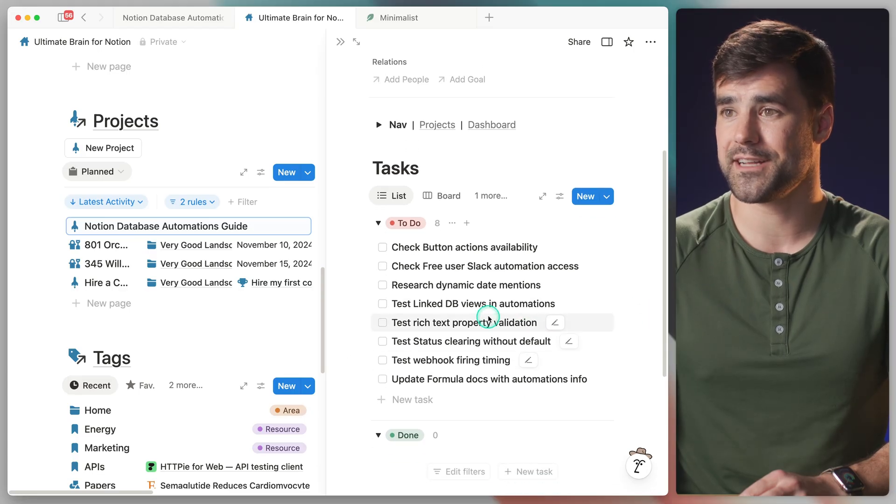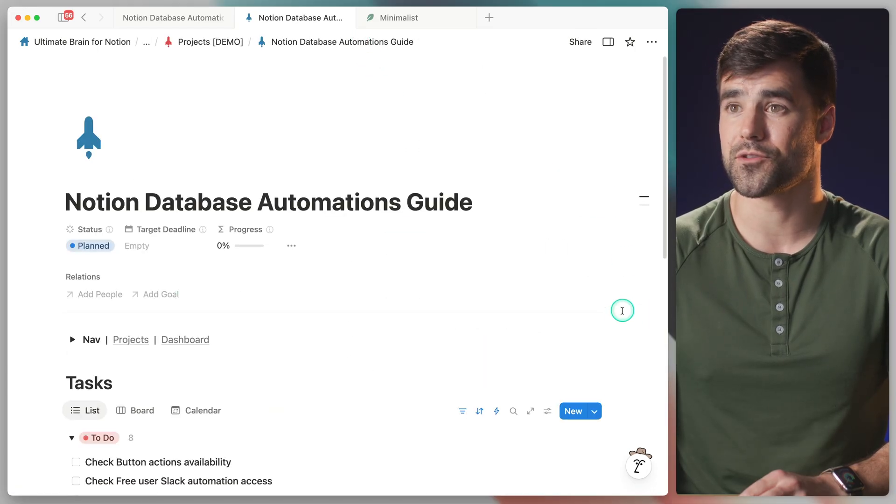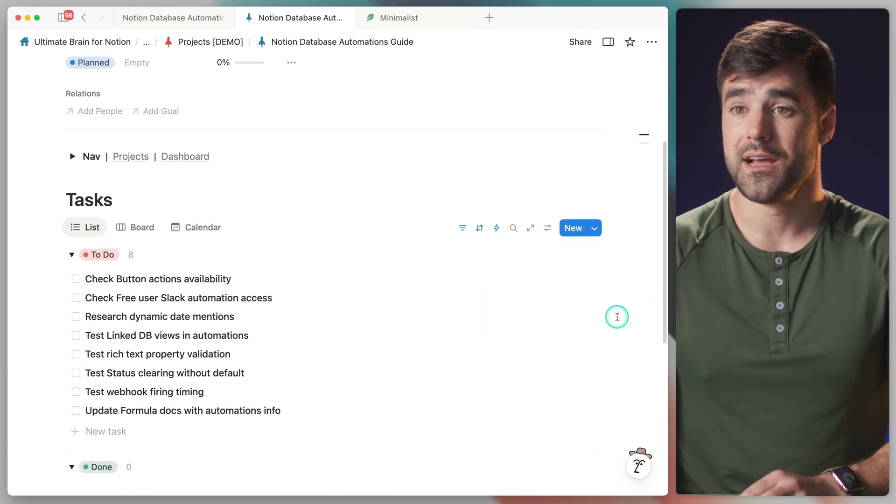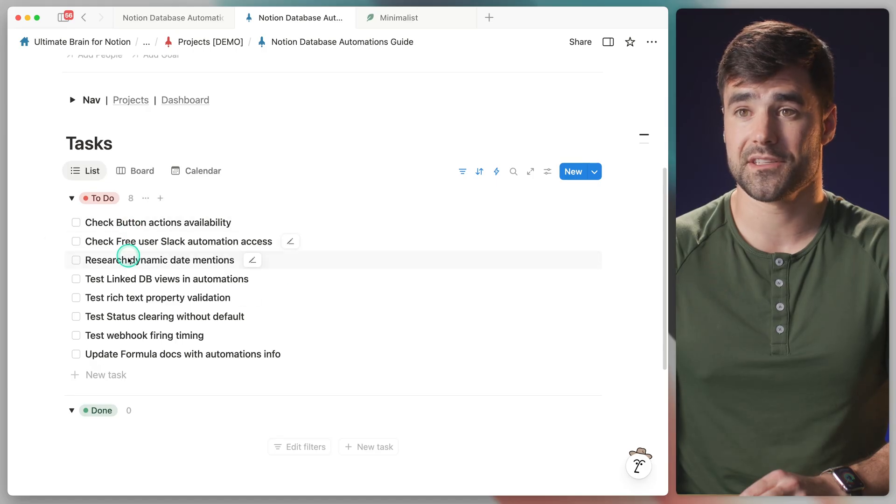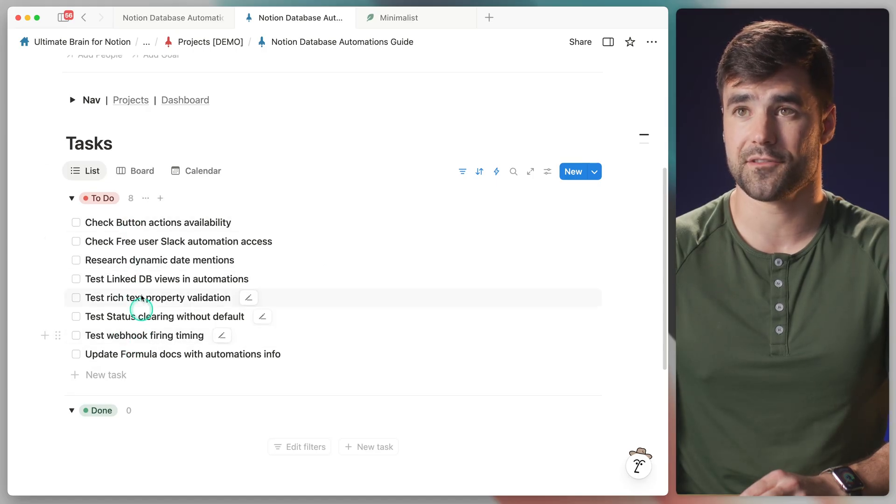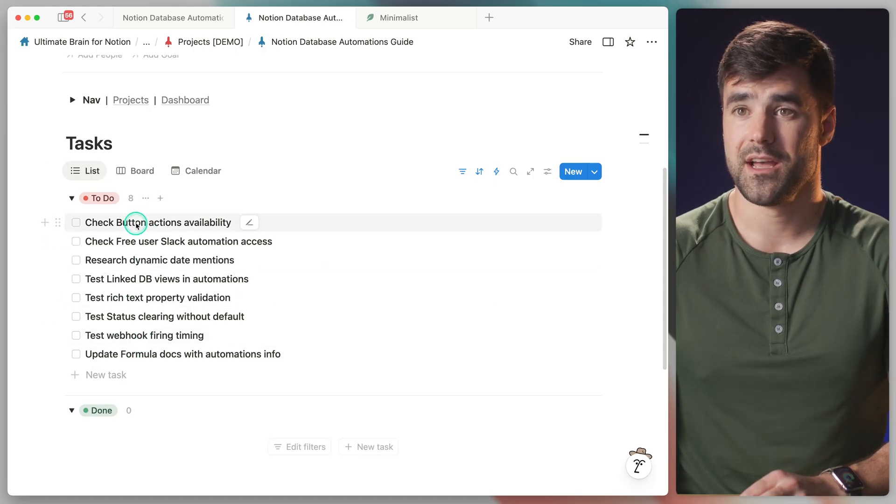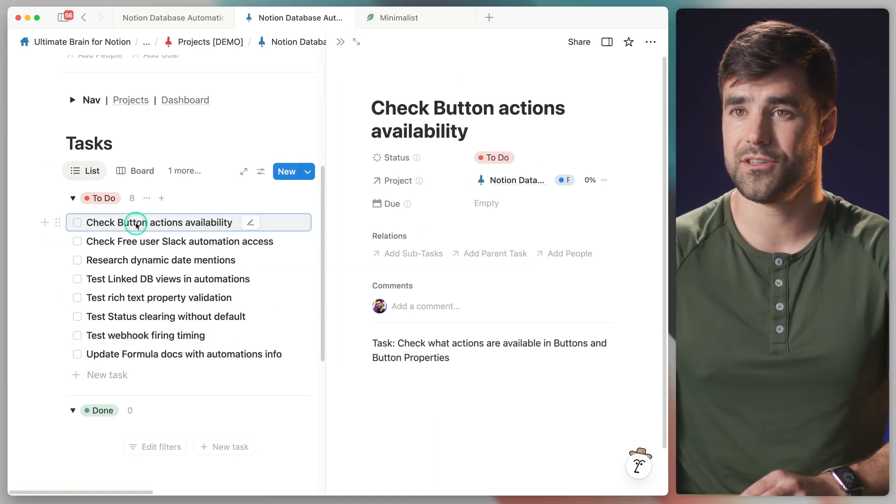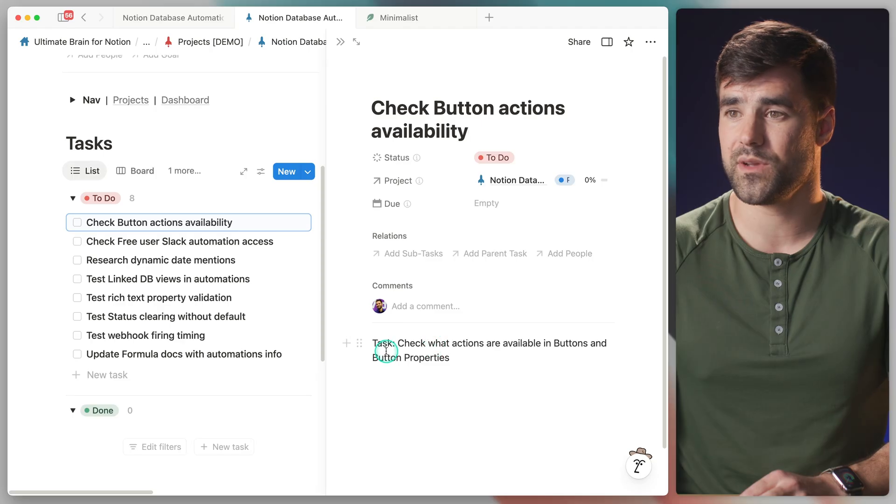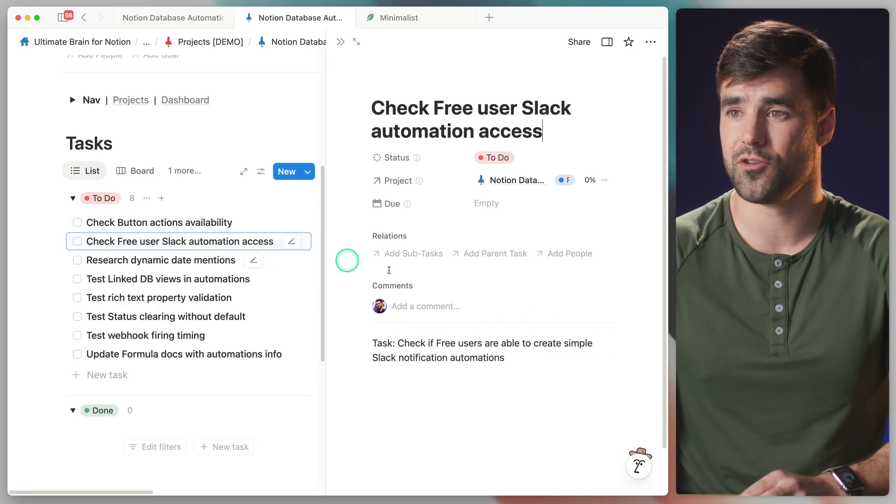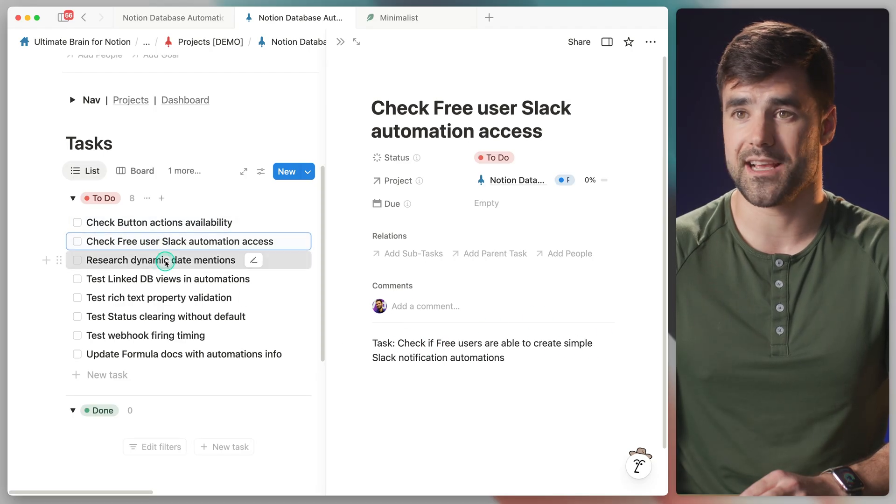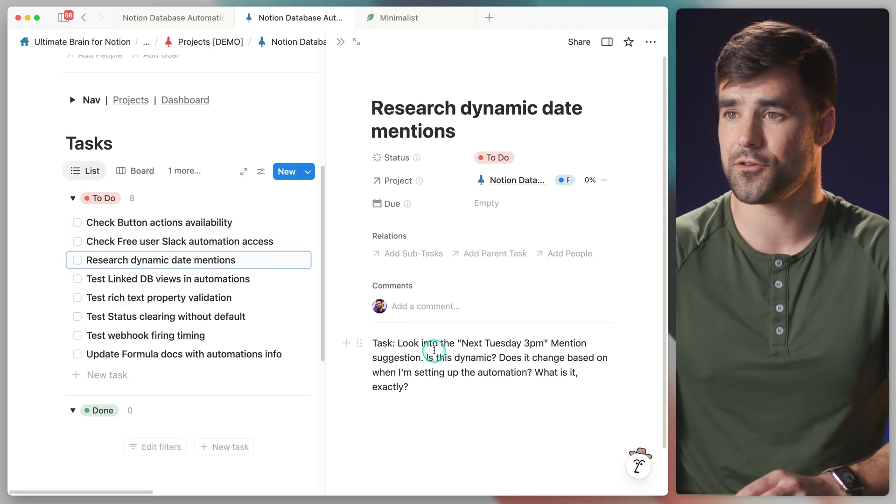So right here in our tasks section, I'll go ahead and full screen this real quick. In our tasks section, we have all of the tasks that were related to that project from that page. And if we click into any one of these, we can see the actual text from the to-do block, just as we asked it to do.